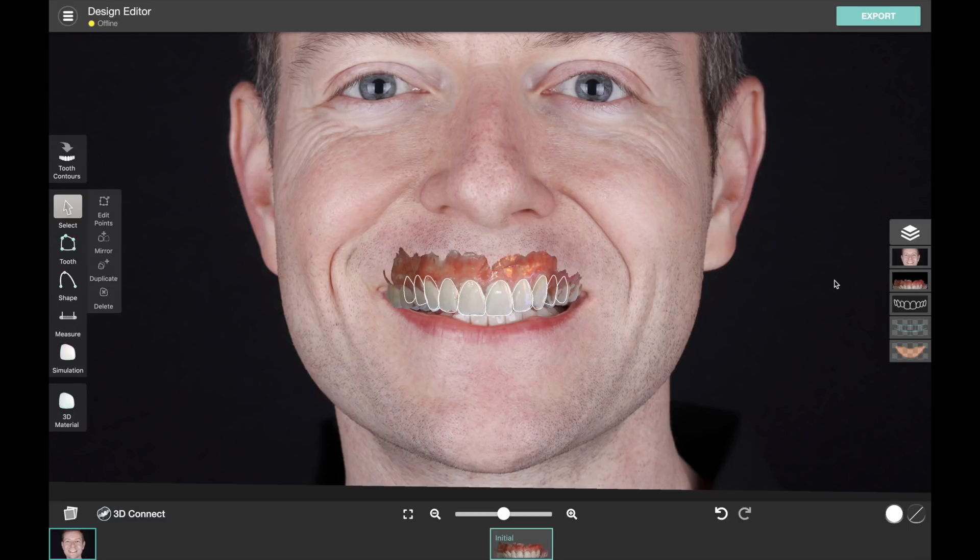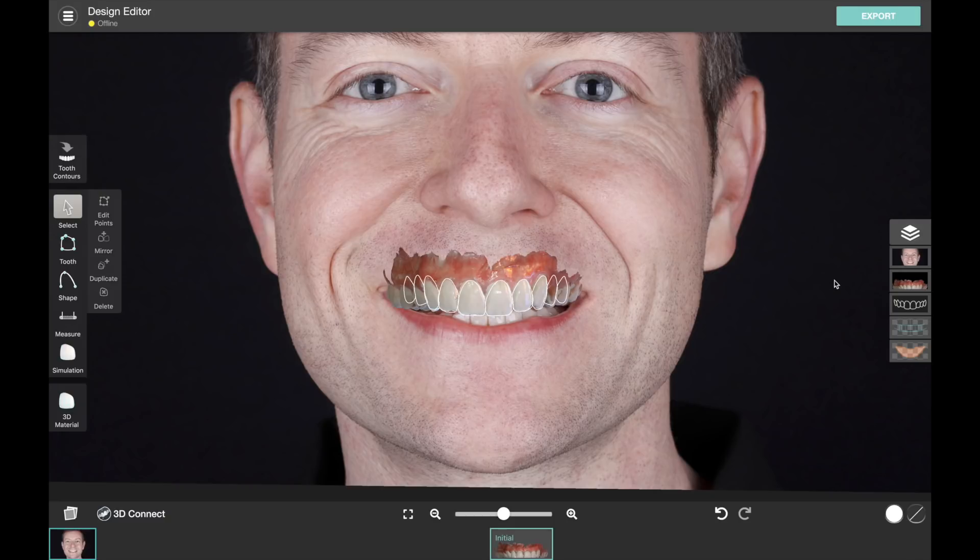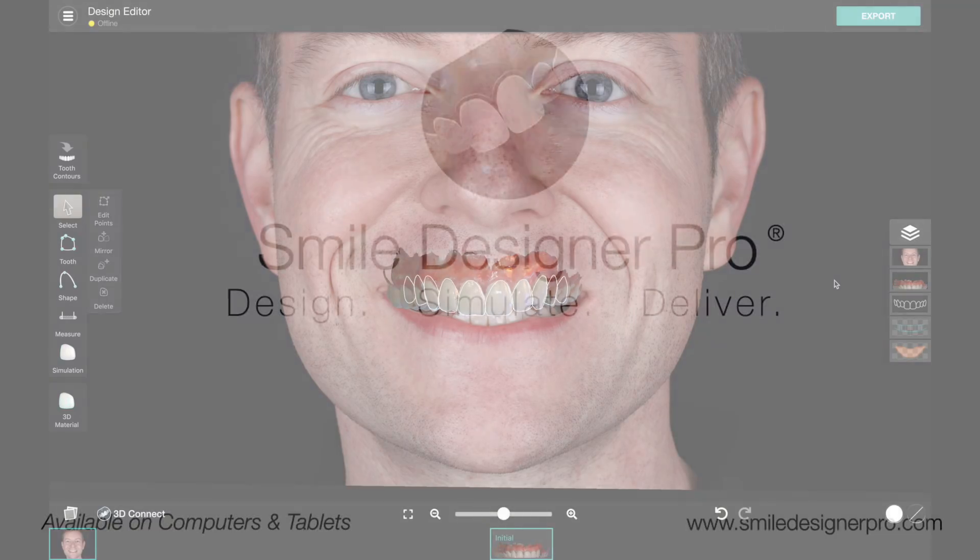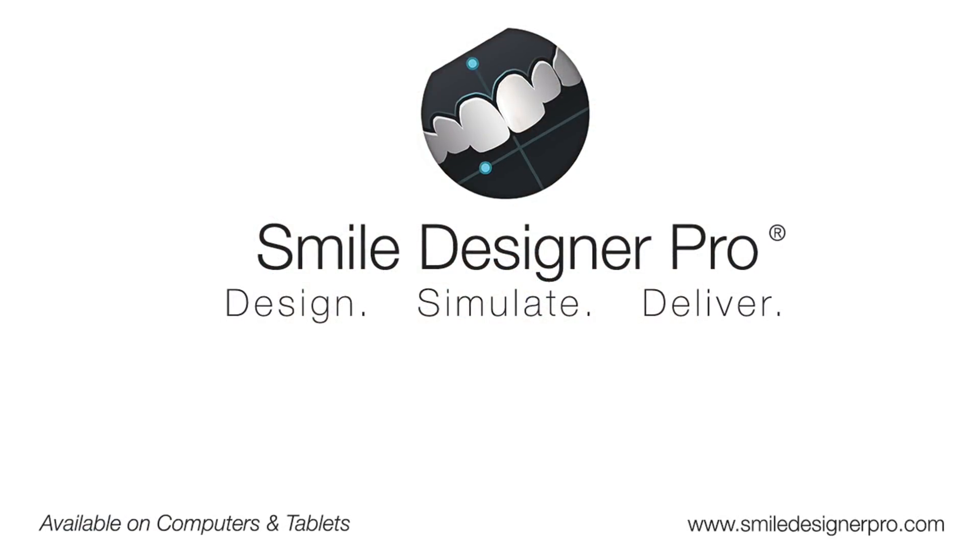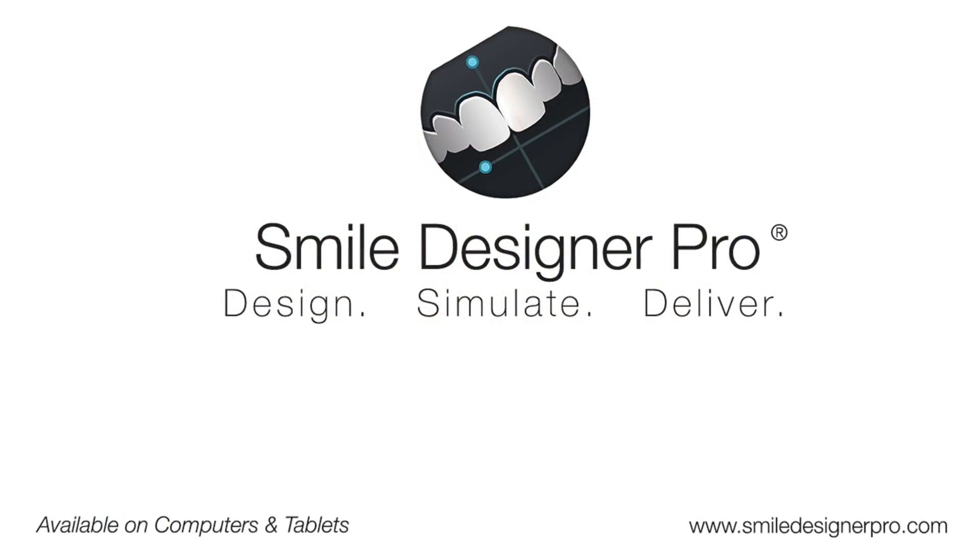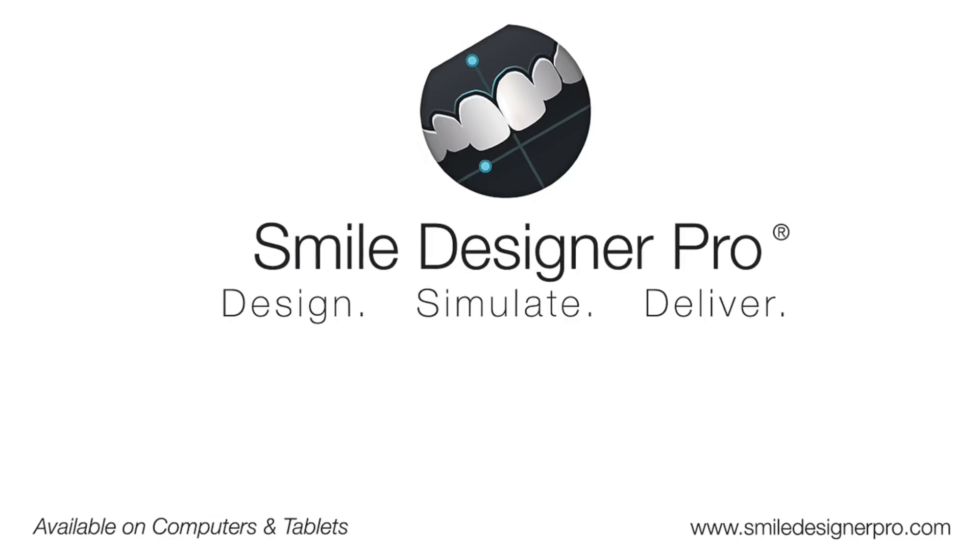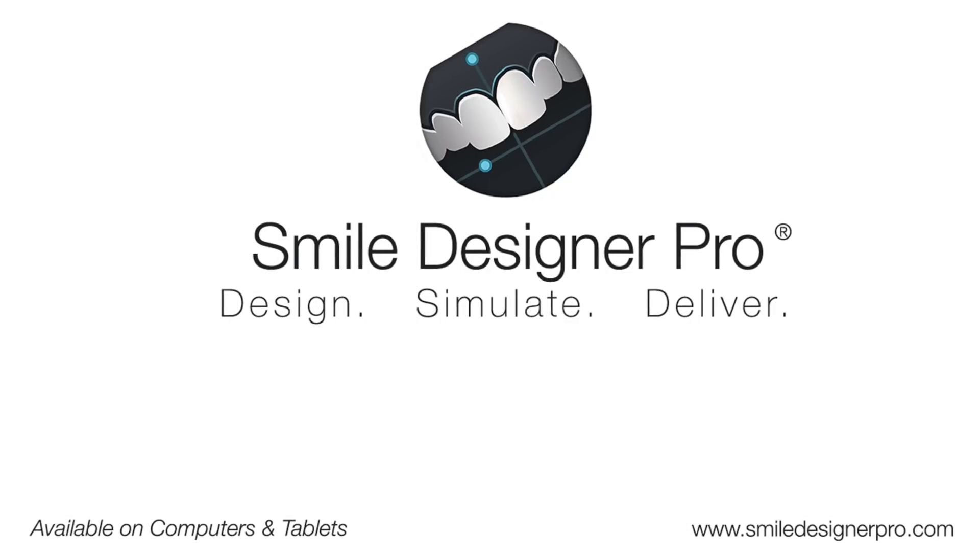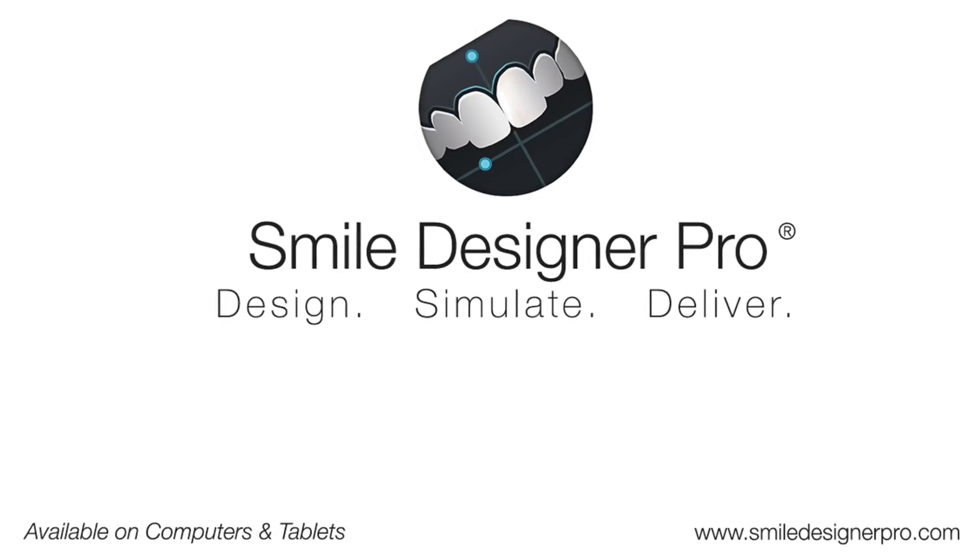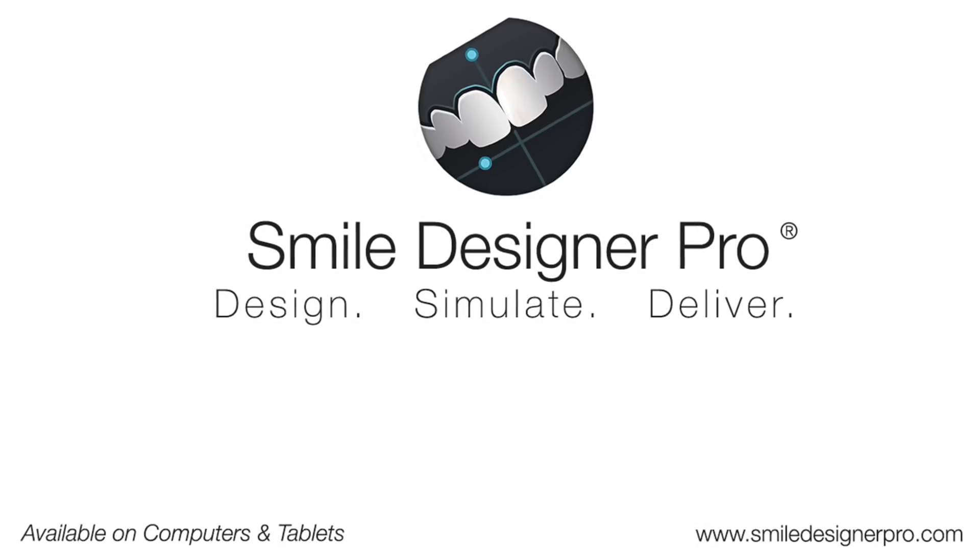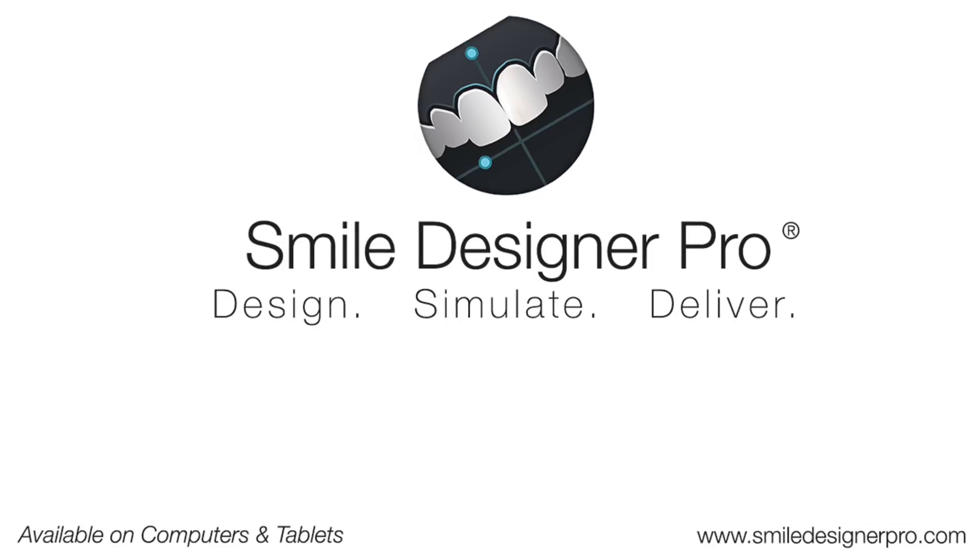So as we add more 3D capabilities, the focus is really going to be on user experience and making sure that we're creating something that's actually practical for you to do and fits in with our ecosystem. So that's pretty much it for this tutorial video. Let us know if you have any questions, and thank you for watching and stay tuned for a lot more from Smile Designer Pro.